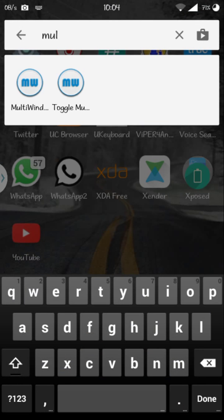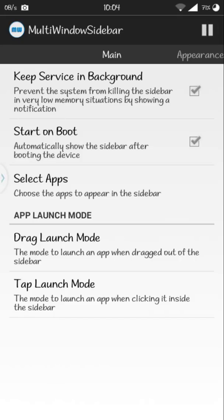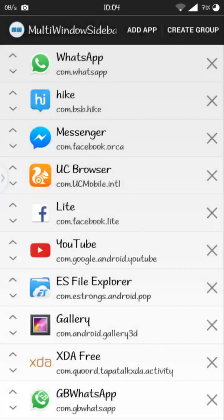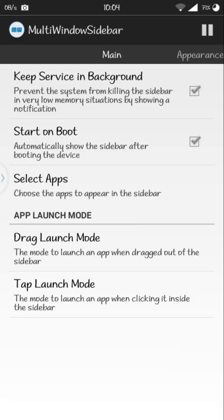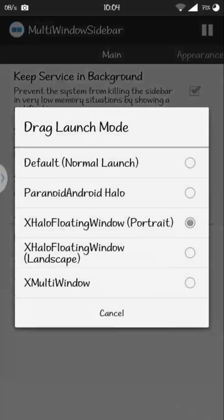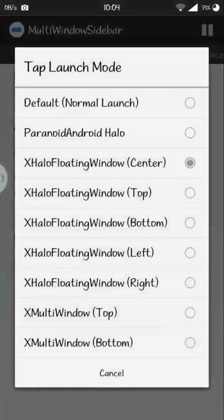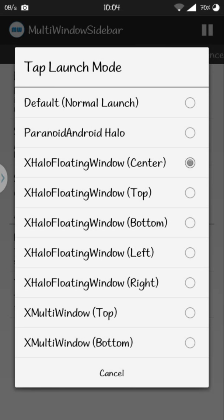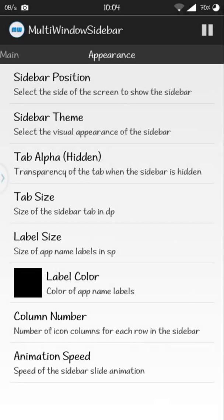In the multi-windows sidebar app, first of all let's press this play button. Then it will then select apps and add the apps that you want to show. Then in drag launch mode, select XHalo Floating Window Portrait, and tap launch mode, press XHalo Floating Window Center.